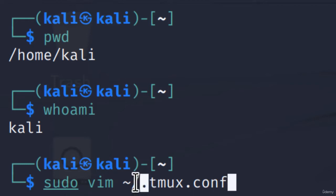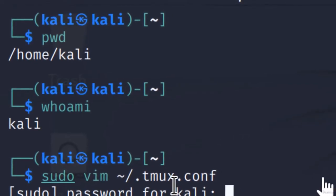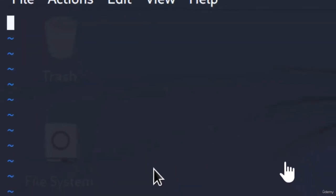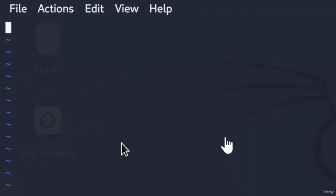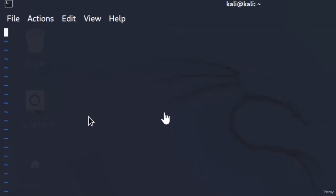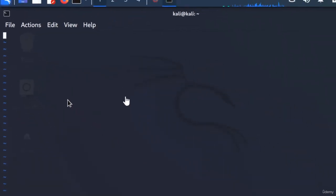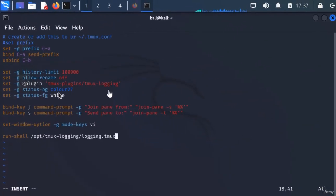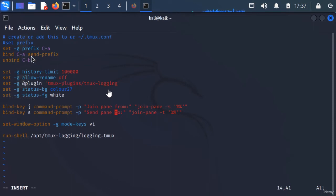I'm going to hit I to go into insert mode and just paste in this script. Again, I'm going to include this script inside the resource section. I just pressed Ctrl+Shift+V to paste it in, then Escape, Shift+ZZ to save.